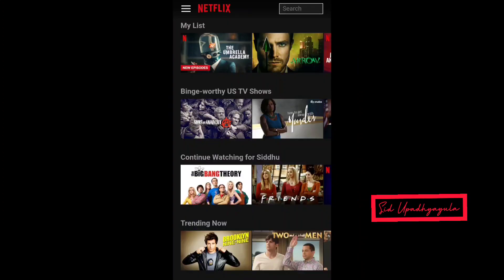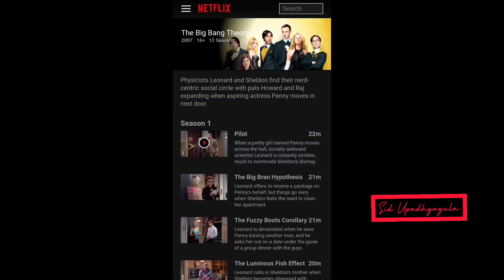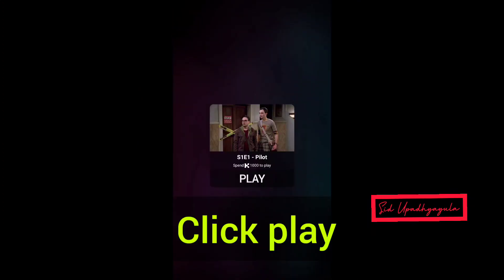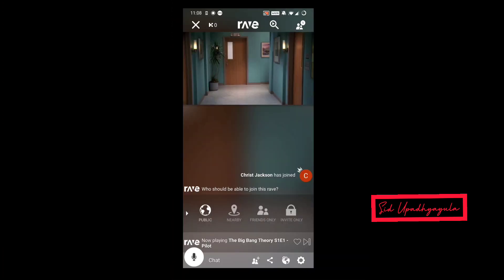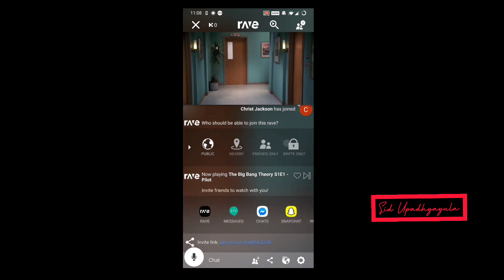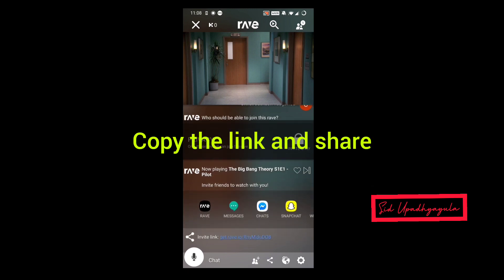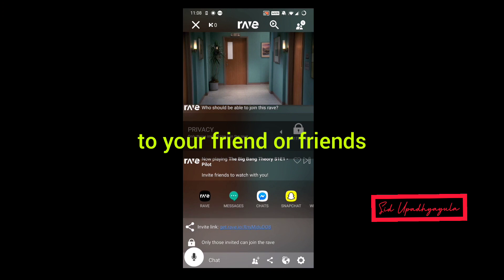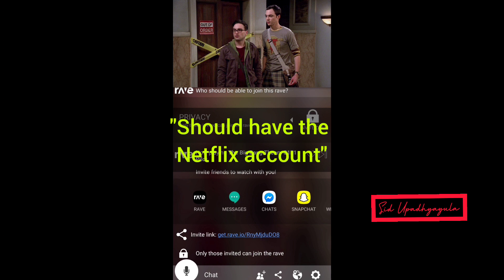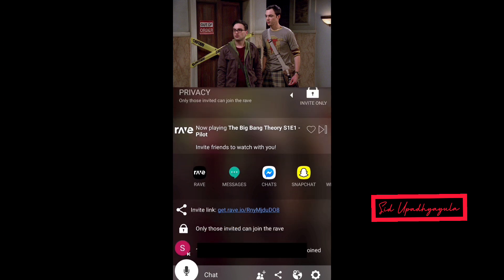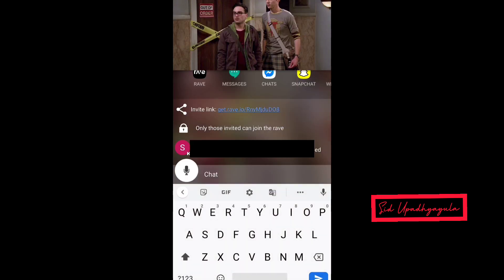First, log into Netflix and choose a random video, then click play. Now pause the video and you can set the privacy to public, nearby, friends only, or invite only — I will set it to invite only. Copy the link and send it to your friends. Remember, your friend should have a Netflix account too. As you can see, my friend has entered the party. Now I can text, use voice chat, or use Discord to talk while watching the movie.